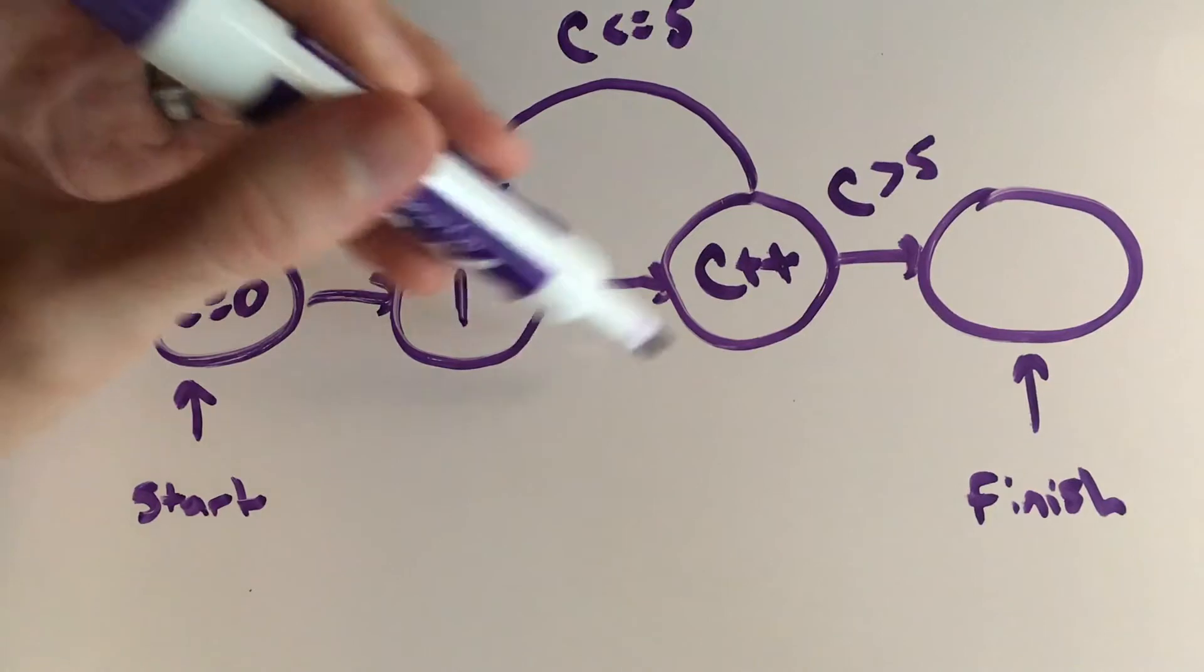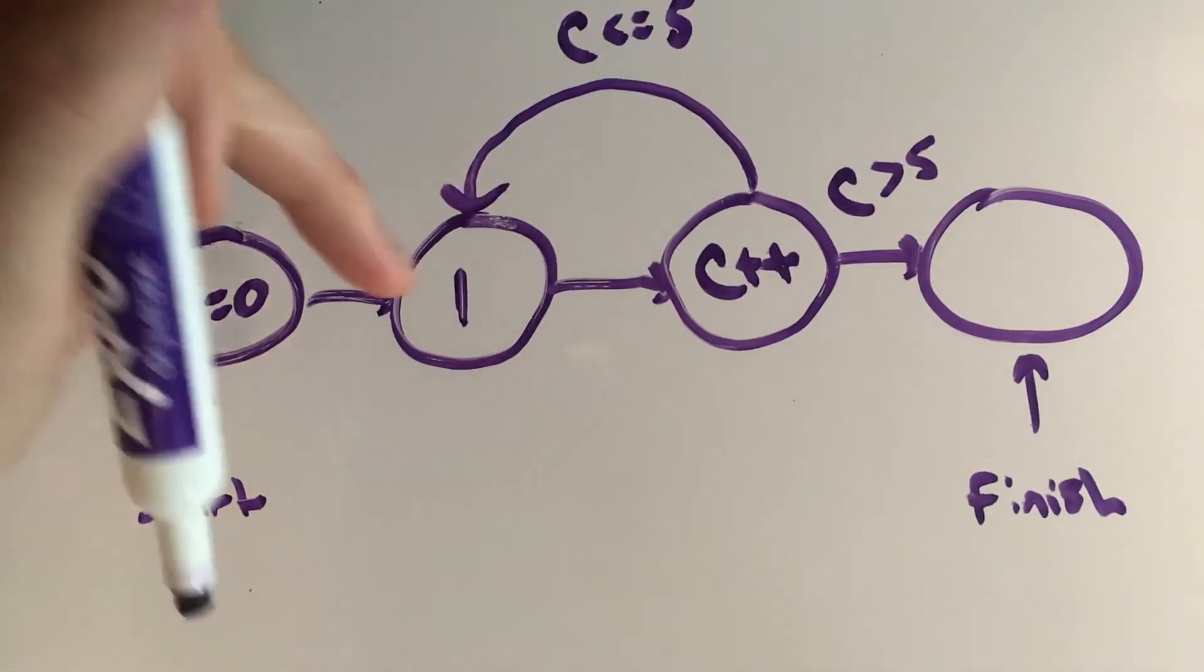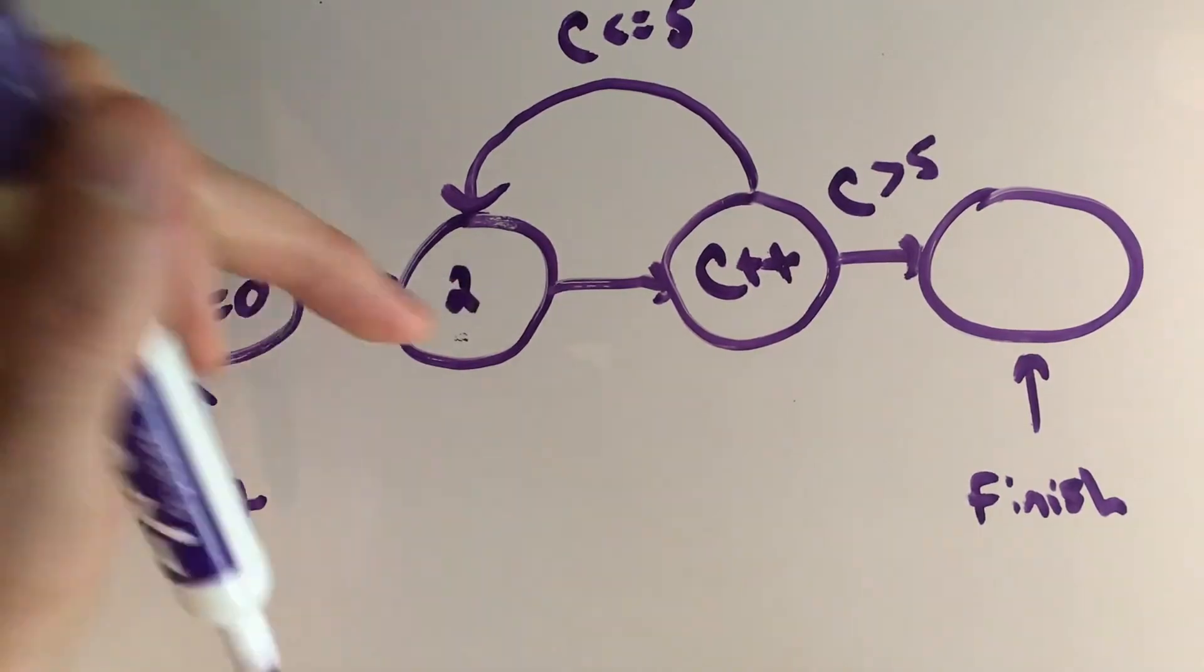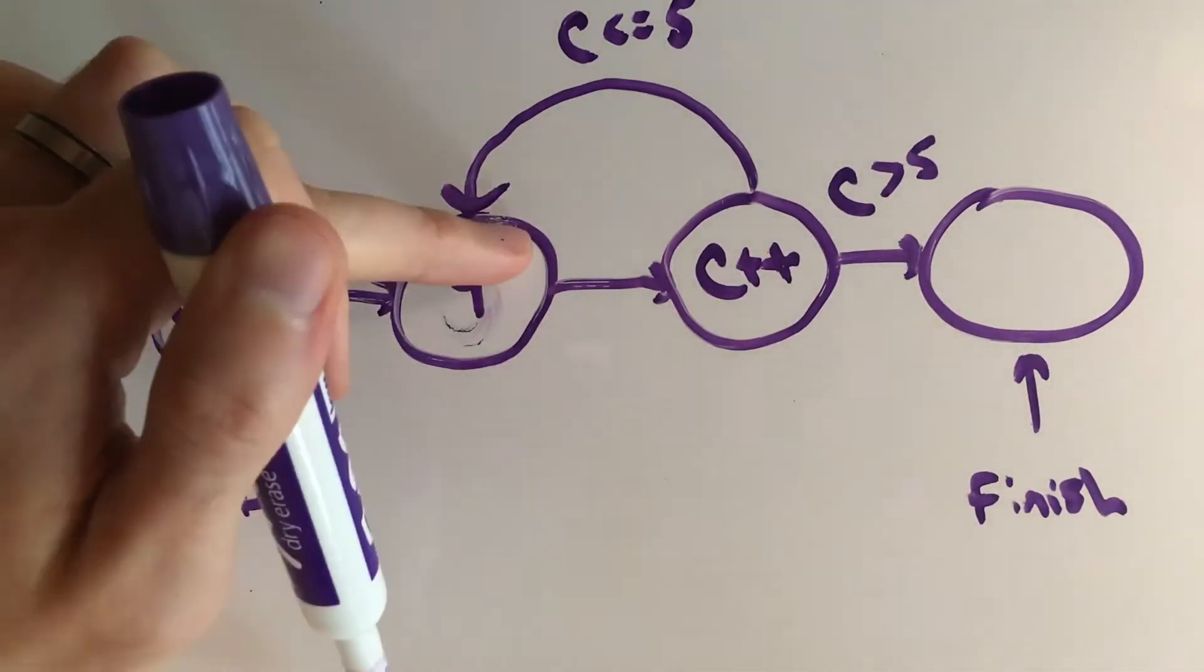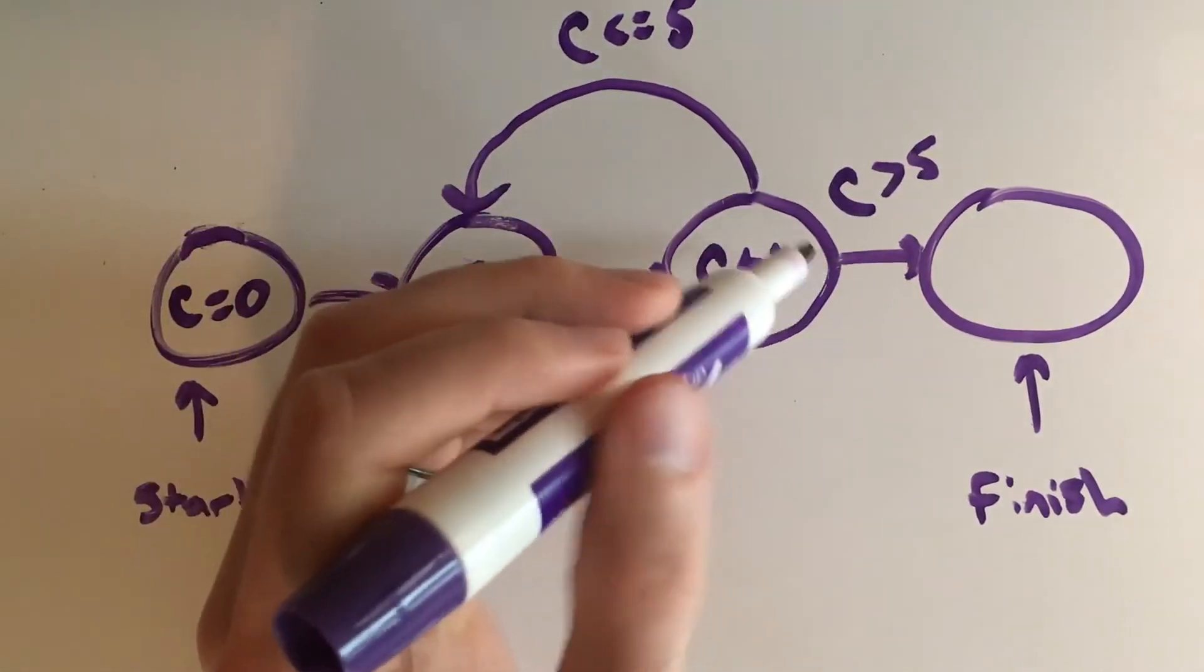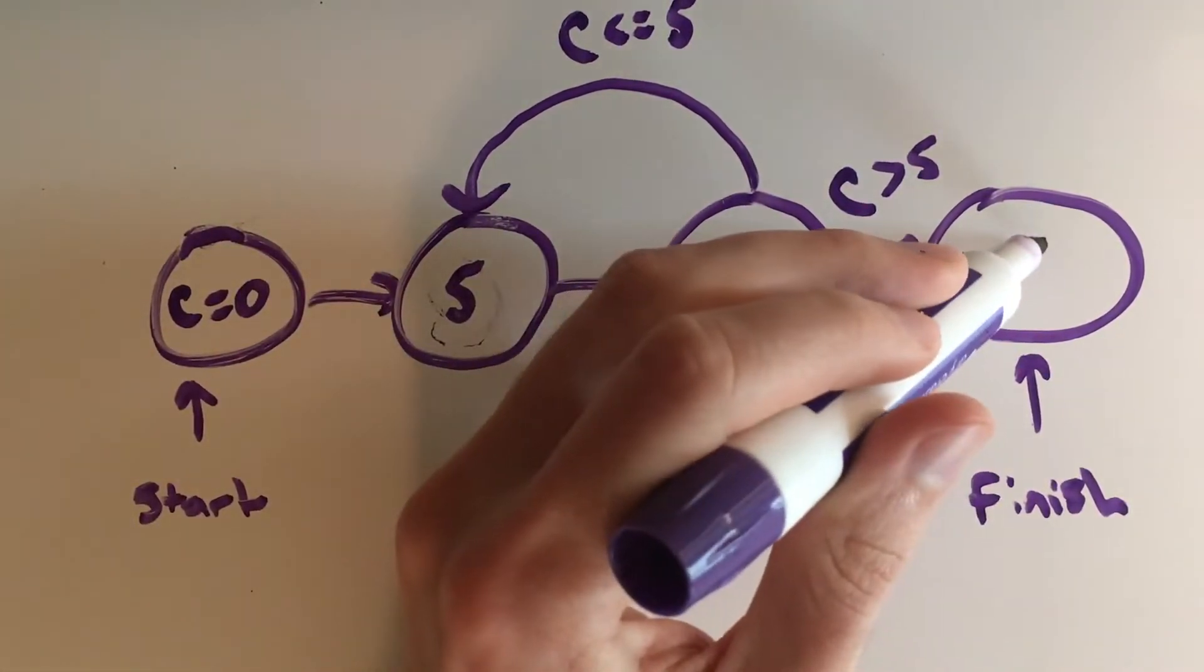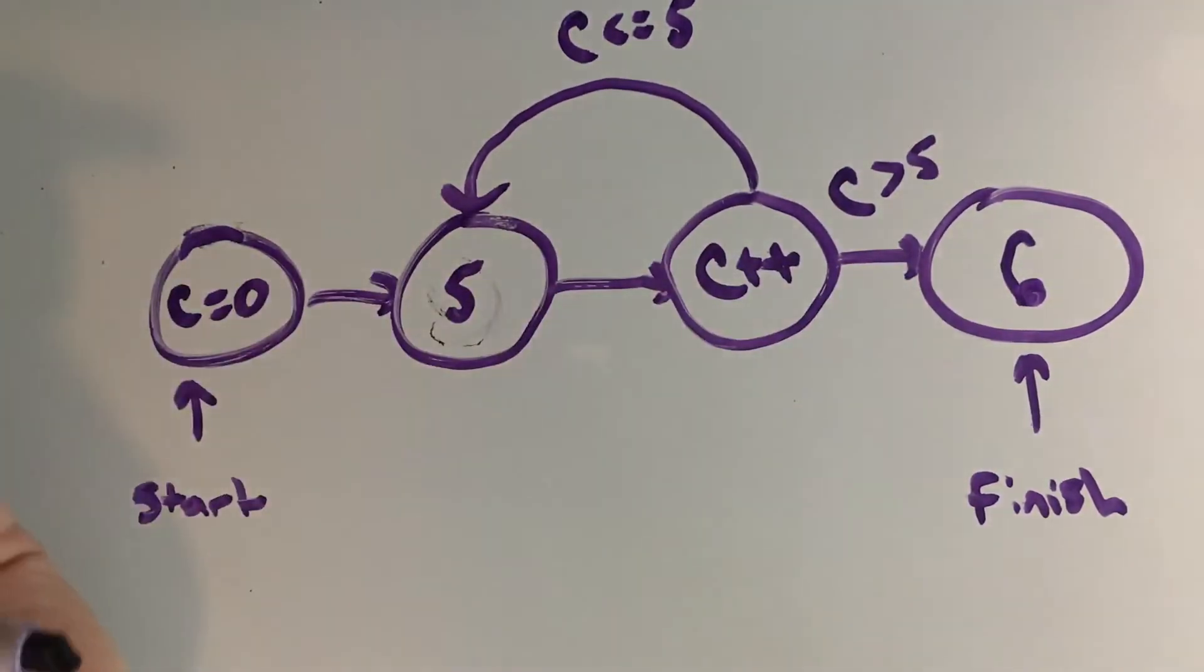And again it will continue to do that same logic, that same loop where c now becomes two and then three and then four and then five, until finally we reach a point in the flow control where c is now six and therefore we hit the finish node or statement and our program finishes executing.